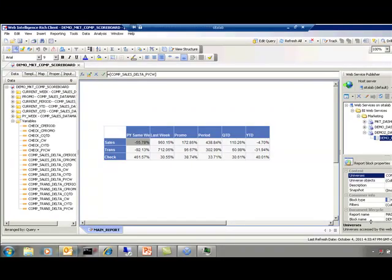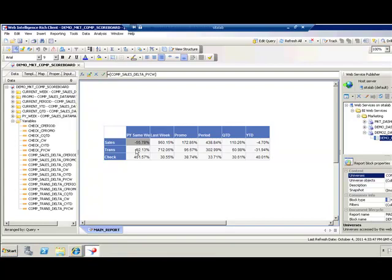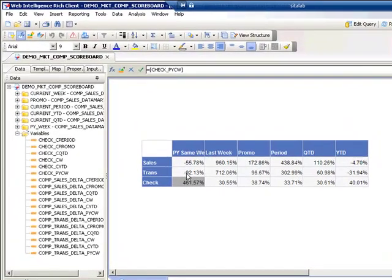Within this web intelligence report we also leveraged formulas and functions. We were able to calculate the sales and the transactions and the check. These are all averages.